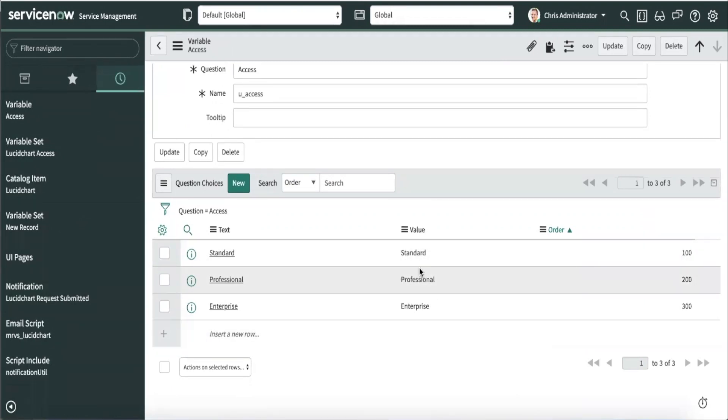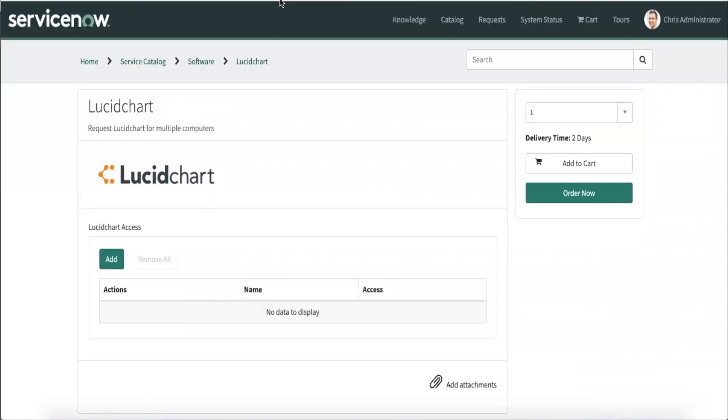After all of this is configured, let's go submit one in our service portal. We can use the add button to create a new role for the MRVS we defined.